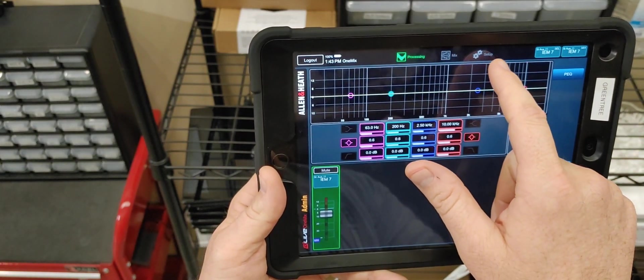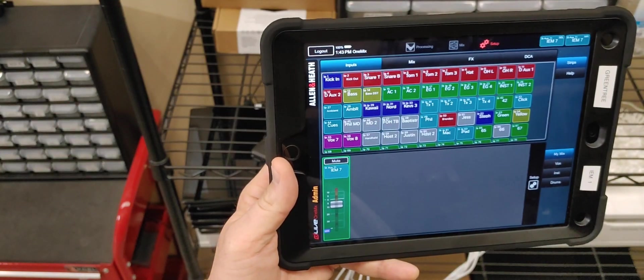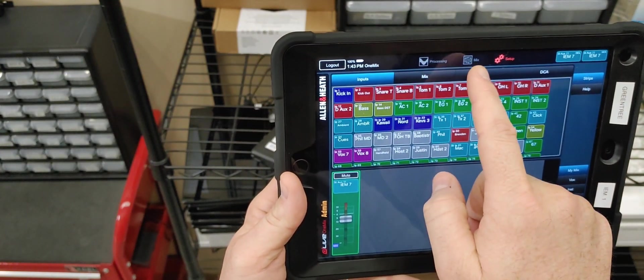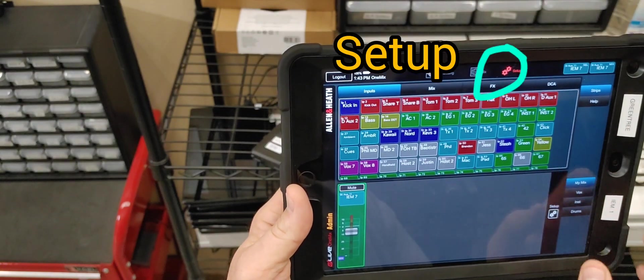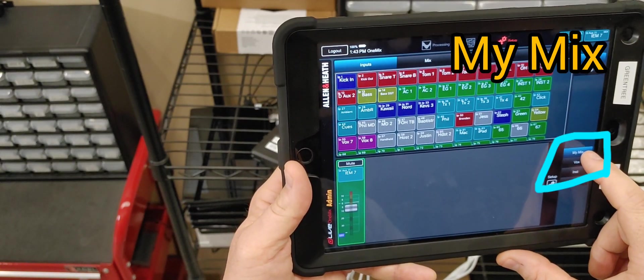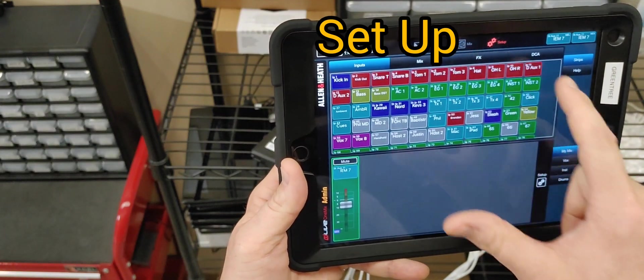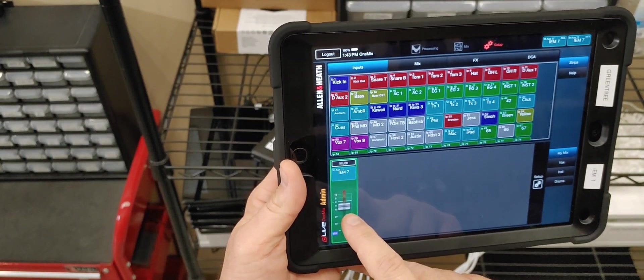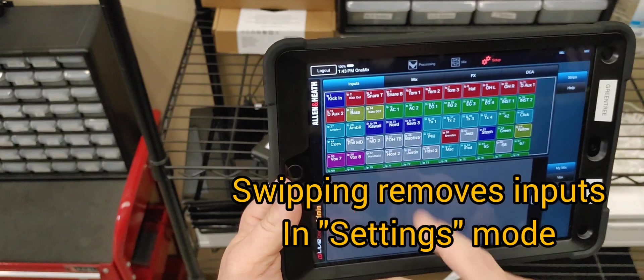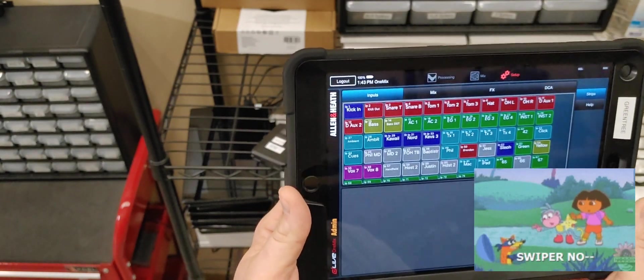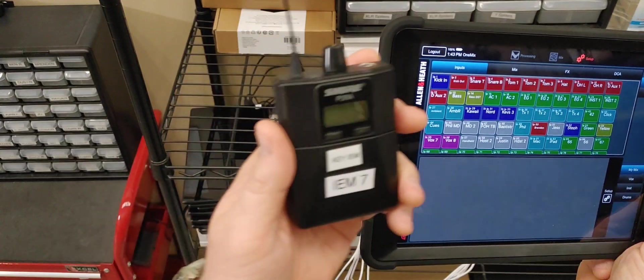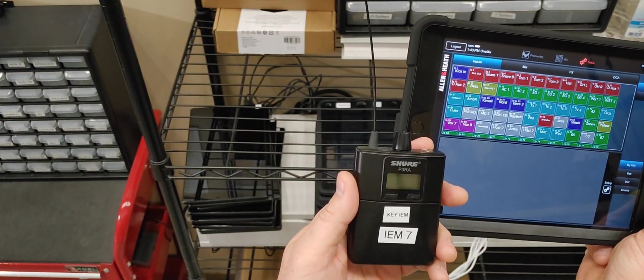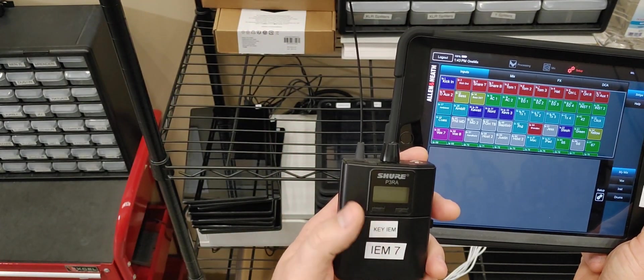What you want to first do when you log in is go to the setup icon at the top. It says Processing, Mix, and Setup. Go to Setup, and make sure that you're also on My Mix down here. So, Setup, My Mix. If you're already logged into something, you can go ahead and log out of that by just swiping it out of the way. So, we grabbed IEM Pack 7. It may say Keys, and it may say 7.